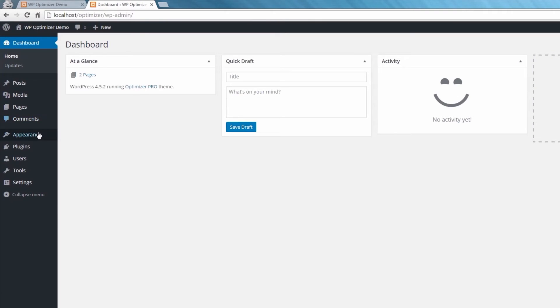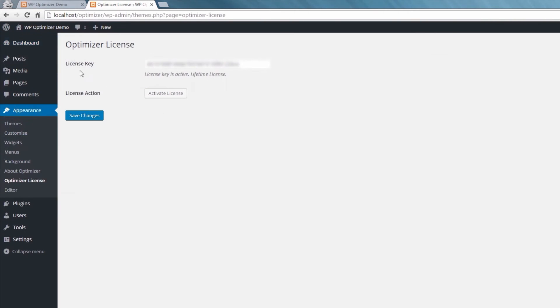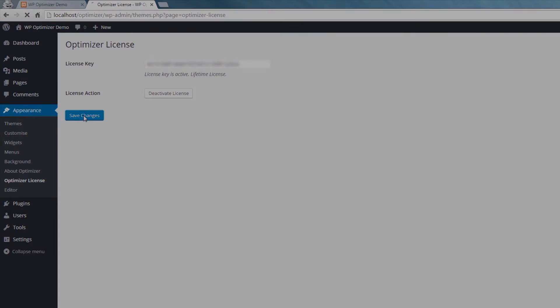Step 3 – Activating your license. Go to the website and login, then go to Appearance and Optimizer license, paste your theme license key into the license key field, click Activate license, and finally click on Save Changes.